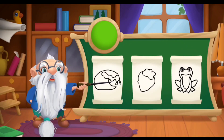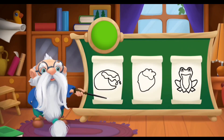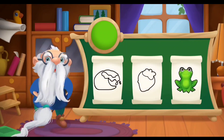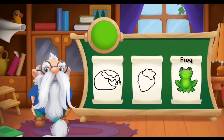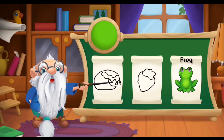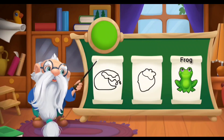Tap on the green object to color it. Keep going! Green frog.